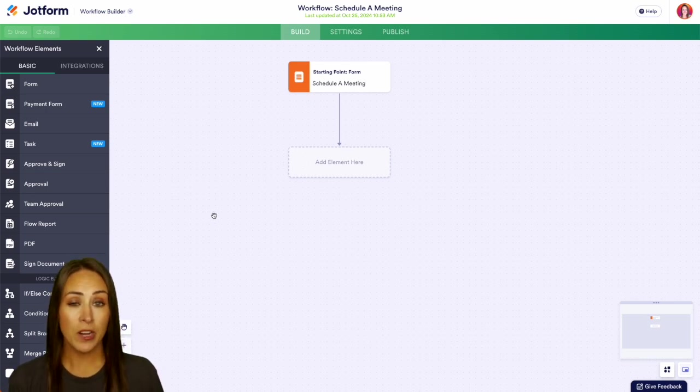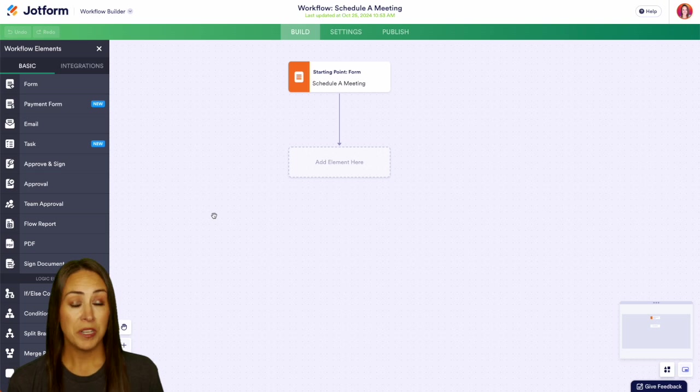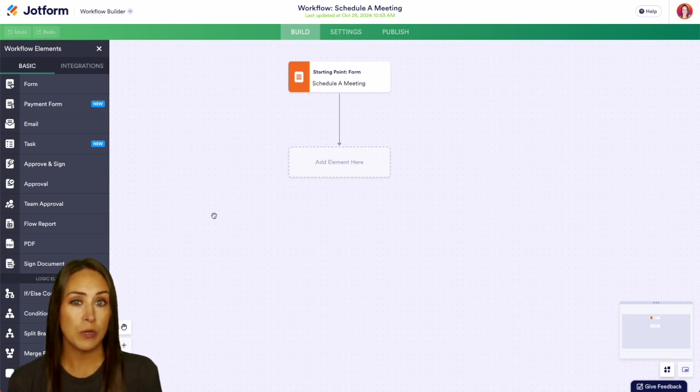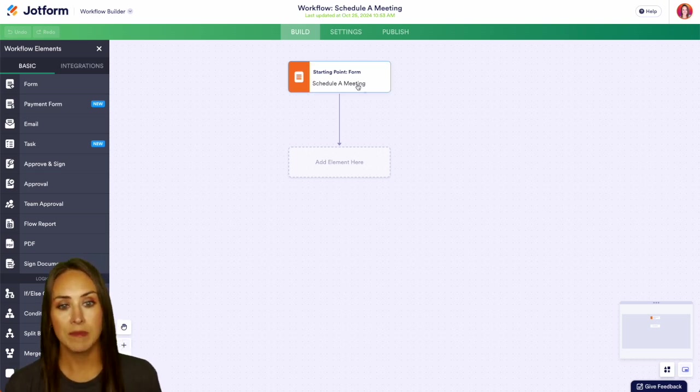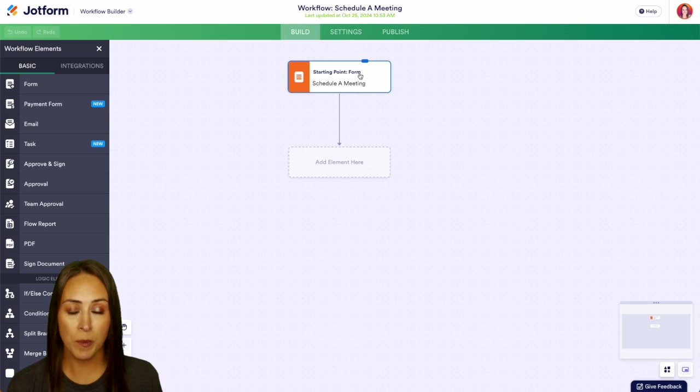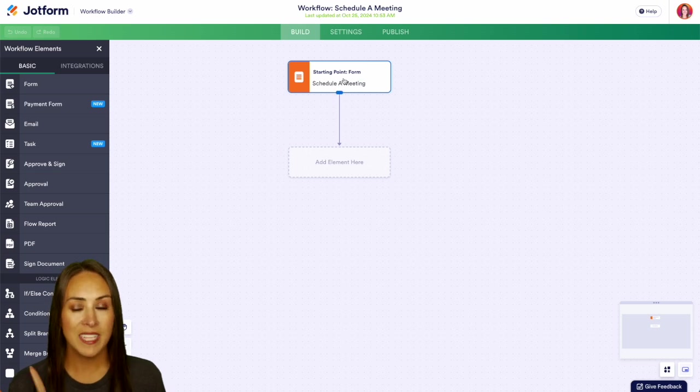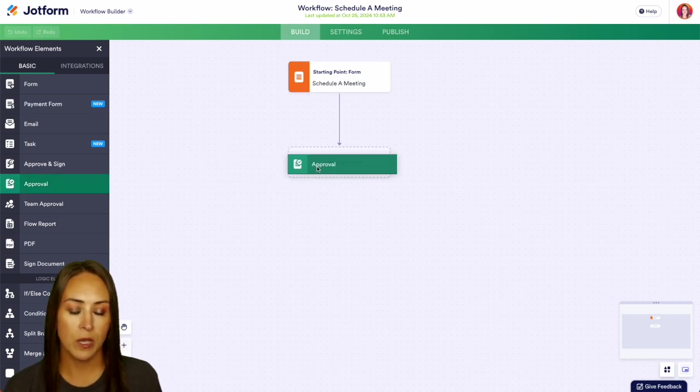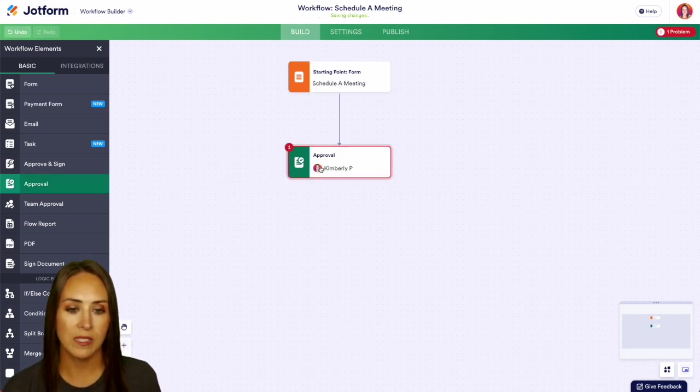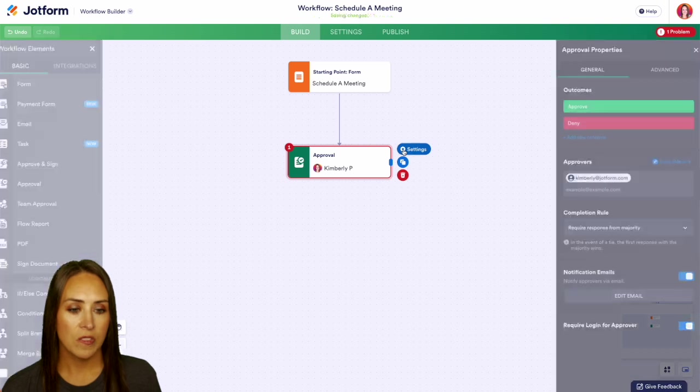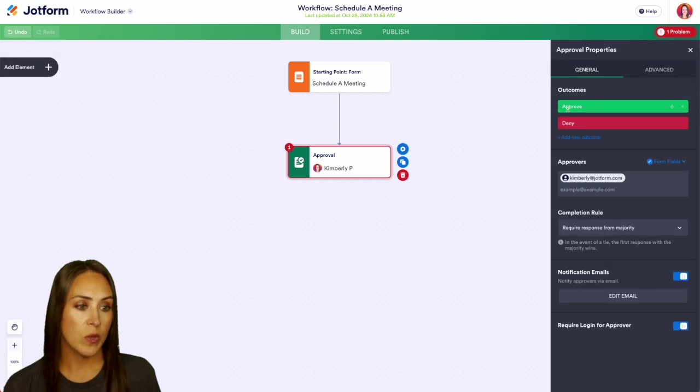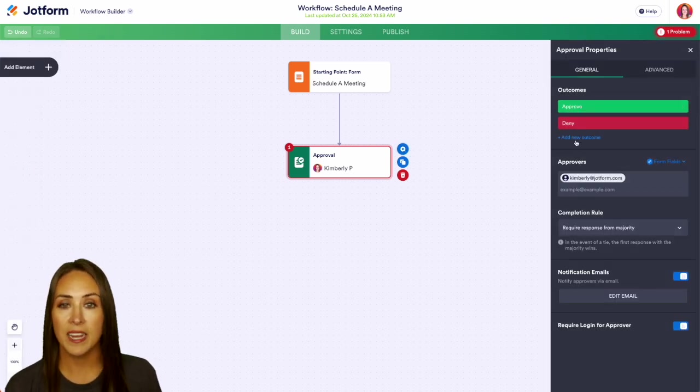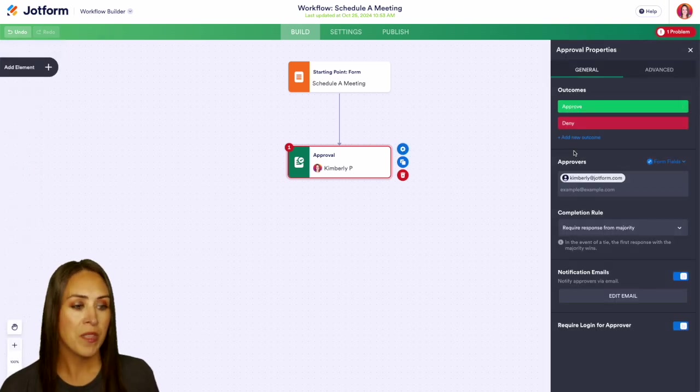Now if you would prefer to not have to build this yourself, you can always utilize a template and you can edit the starting point to your form. But over on the left-hand side, I'm going to go ahead and pull in the approval process right here. We can click on the settings. You can see that we have approved, deny, or we can add in a new outcome.